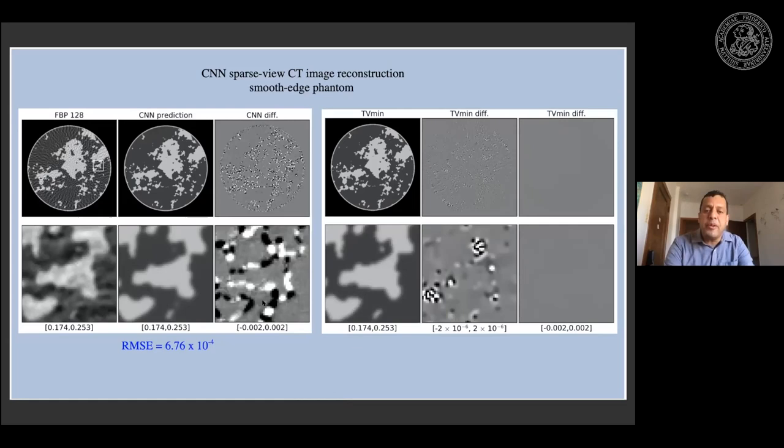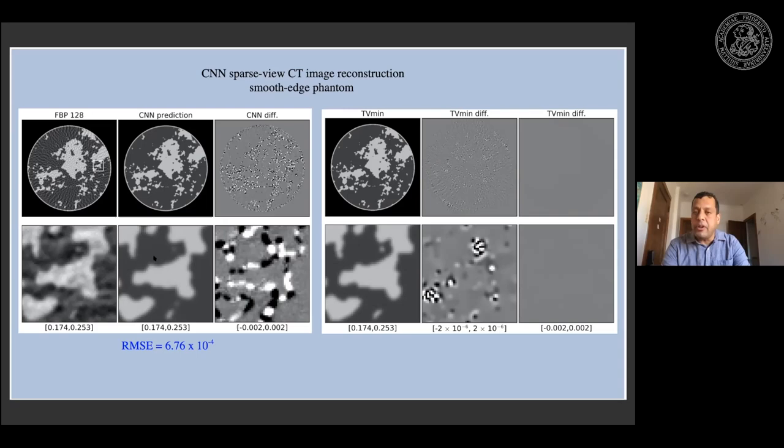For the smooth edge phantom, a very similar situation: the FBP shows a slightly different streak structure, and the CNN prediction is fairly decent but has some small error visible in the 1% window.